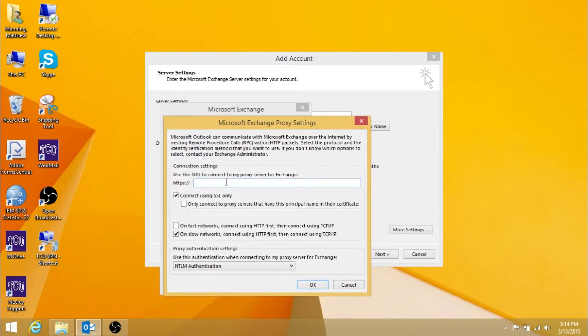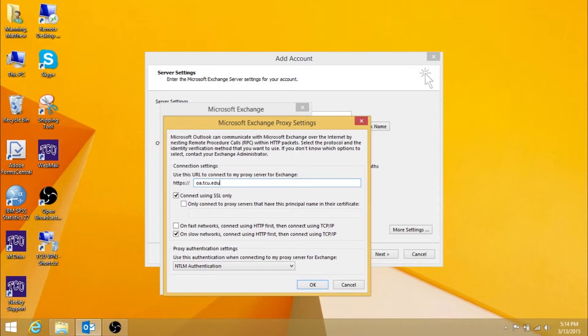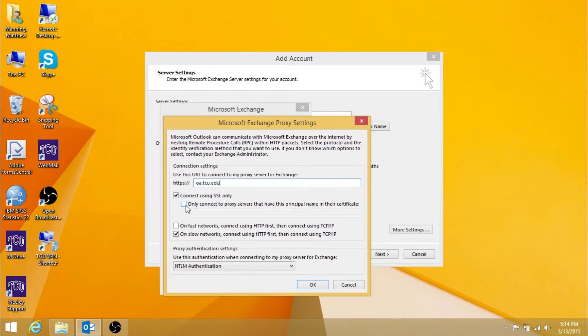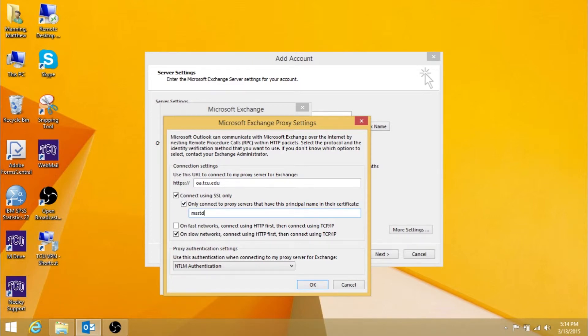In the Use this URL to connect to My Proxy Server for Exchange field, type oa.tcu.edu. Make sure Connect using SSL only and only Connect to Proxy Servers that have this principal name in their certificate are checked. Then type what is shown here.